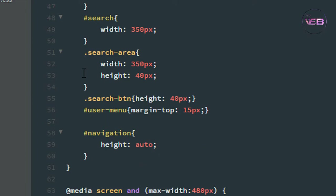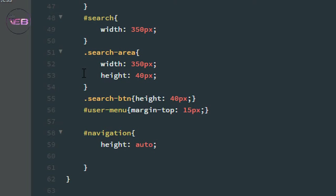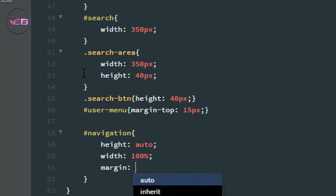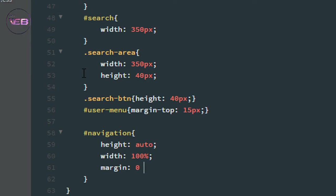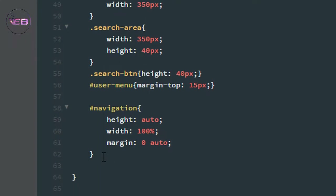After that, the width is set to 100% because I don't need to take any risk, and the margin from top and bottom to zero and left to right to auto.